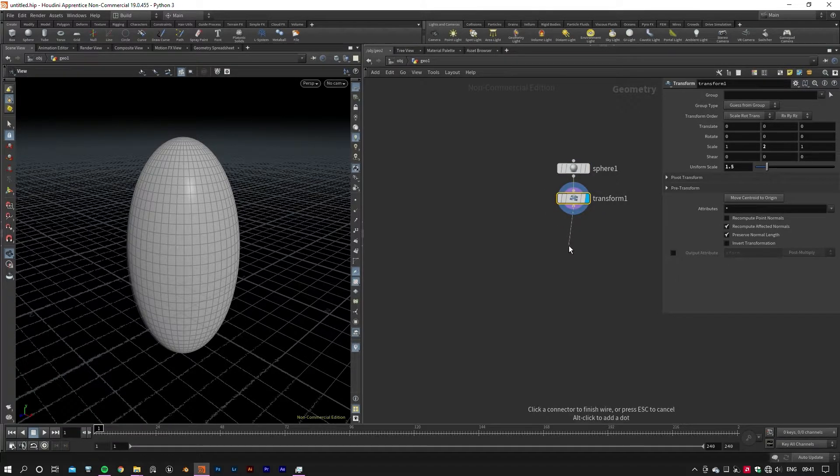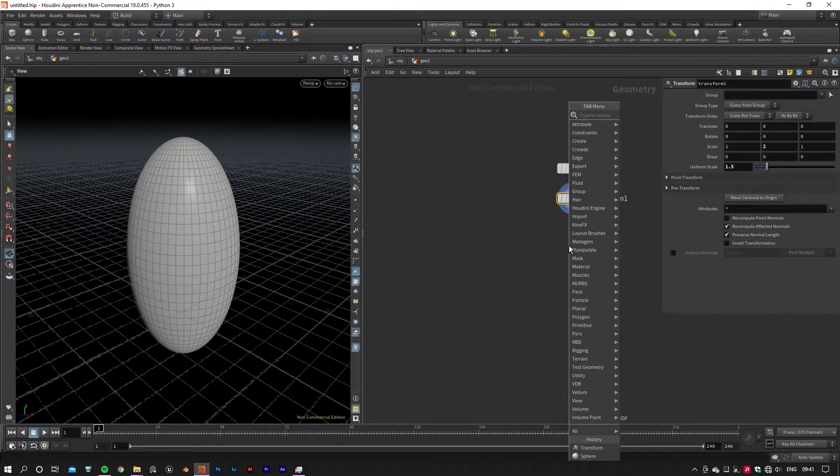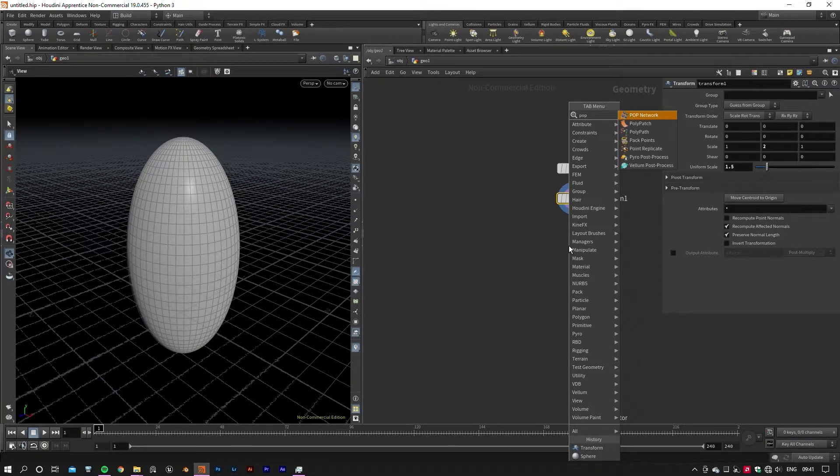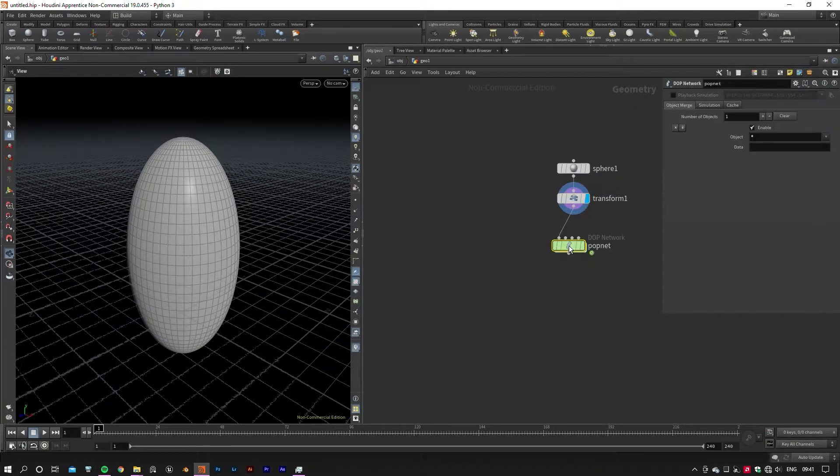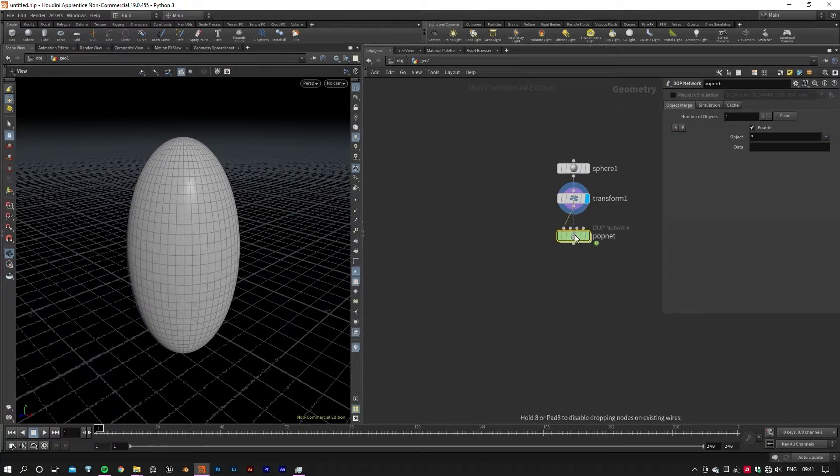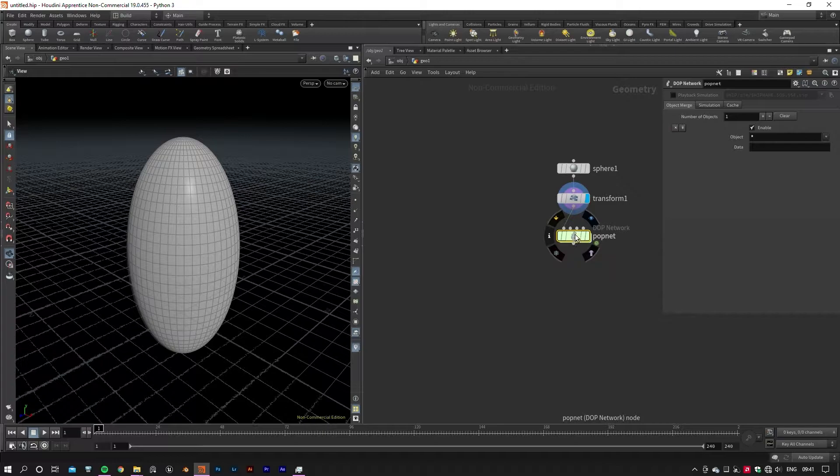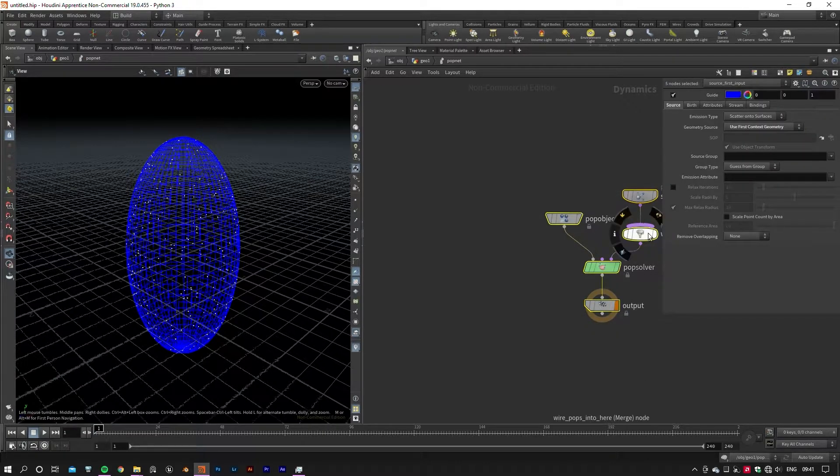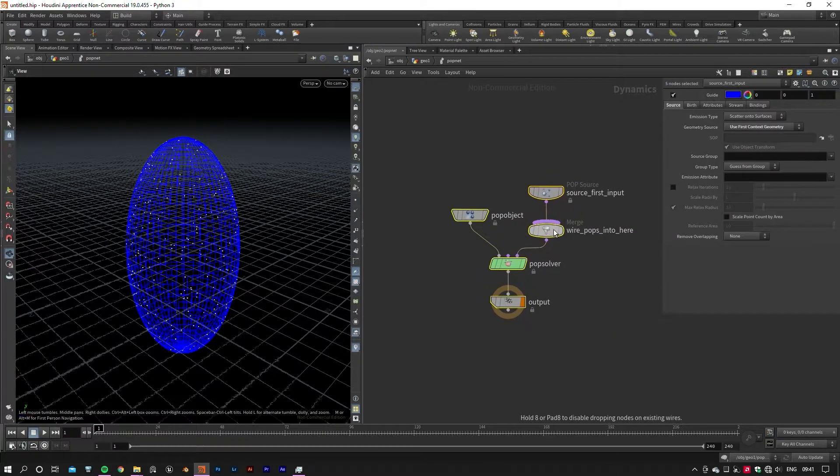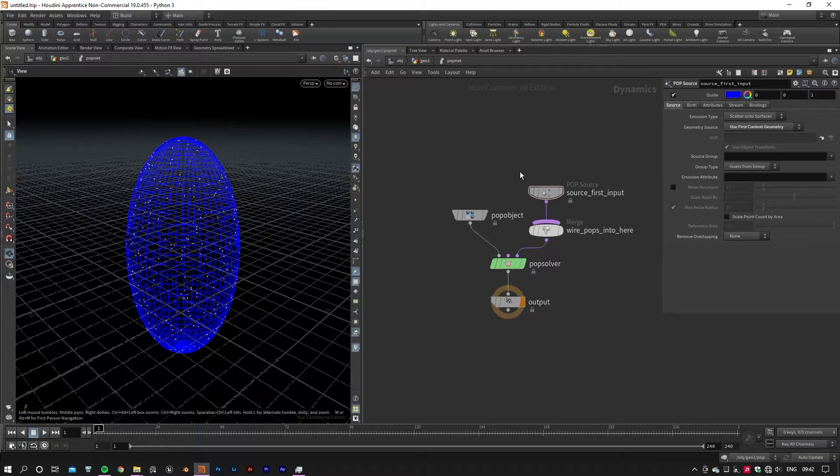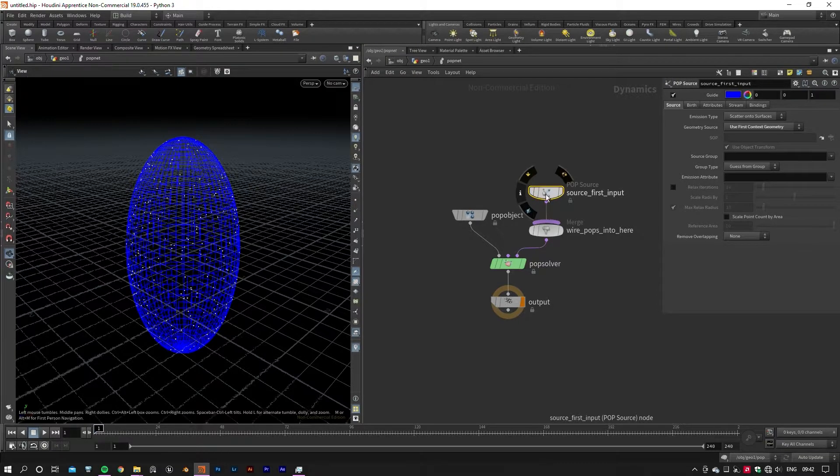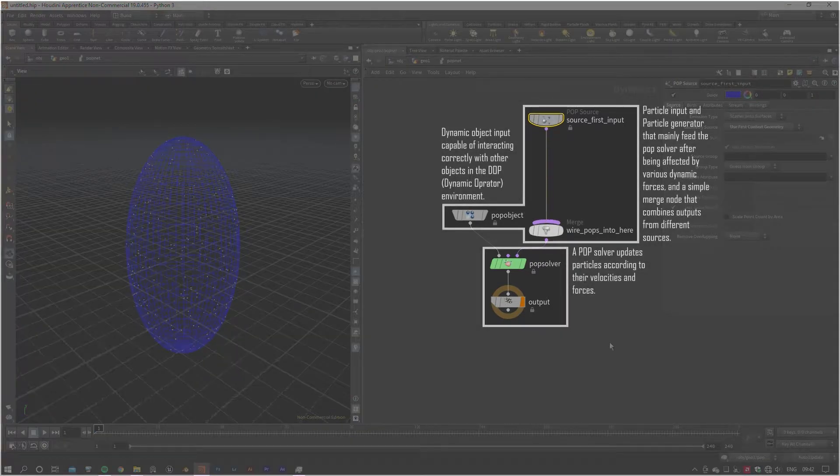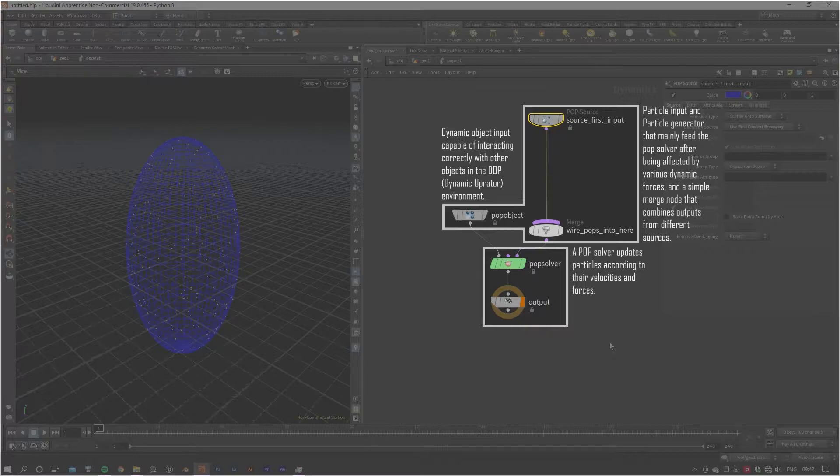Now for our particle system, we need to create a POP network. POP stands for Particle Operator. This includes whatever you'll need to run a particle simulation, such as different types of POP sources, solvers, and forces that you can apply to your simulation. As you can see here, there are different parts to this network.